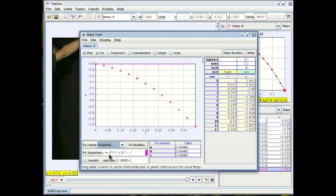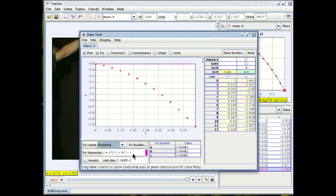The equation that the program is going to try to fit is of the form y is a times t squared plus b times t plus c where a, b and c are the three constants, the three parameters in this curve that the program is going to play with so as to get as good a fit as possible.